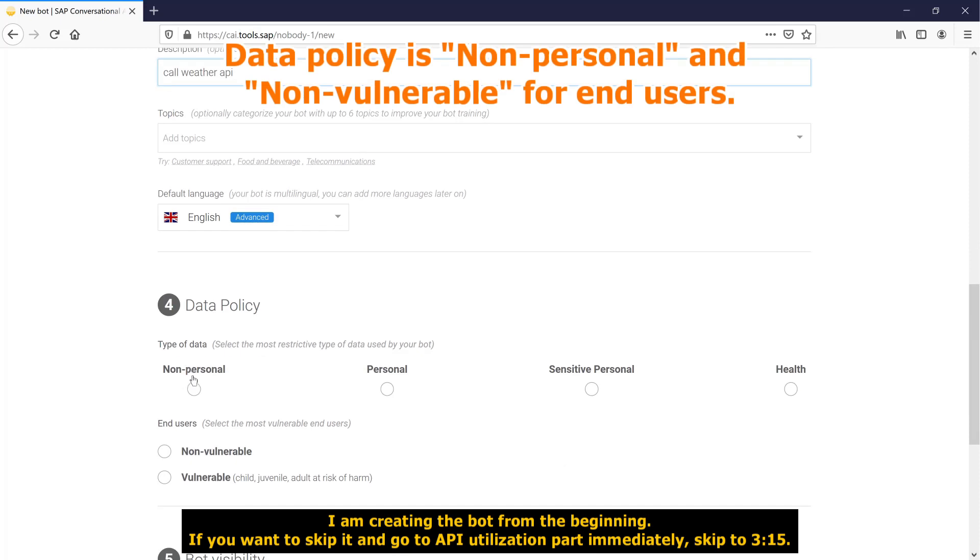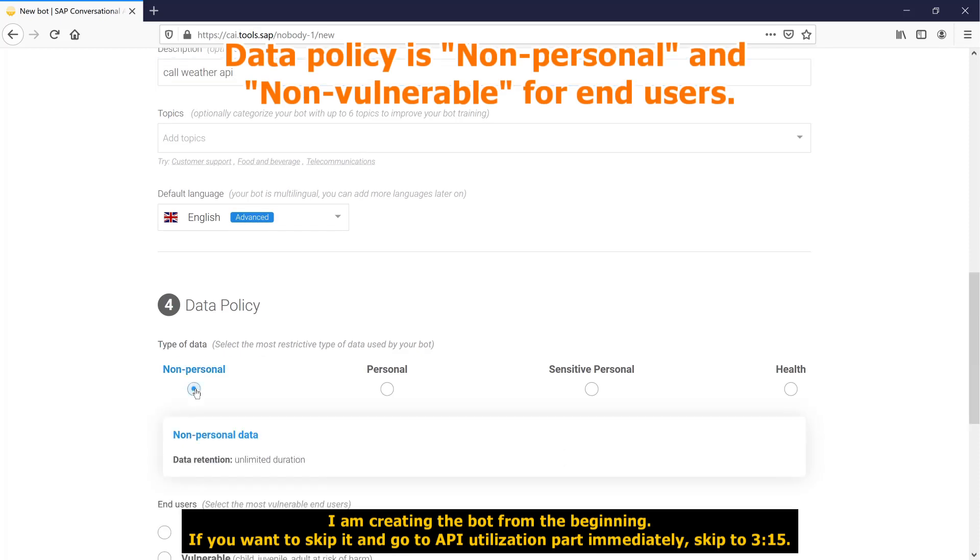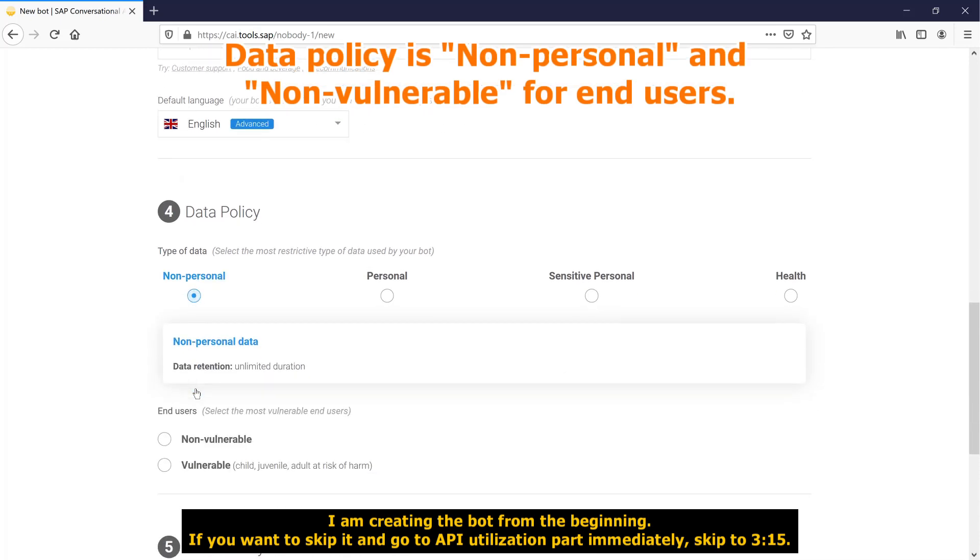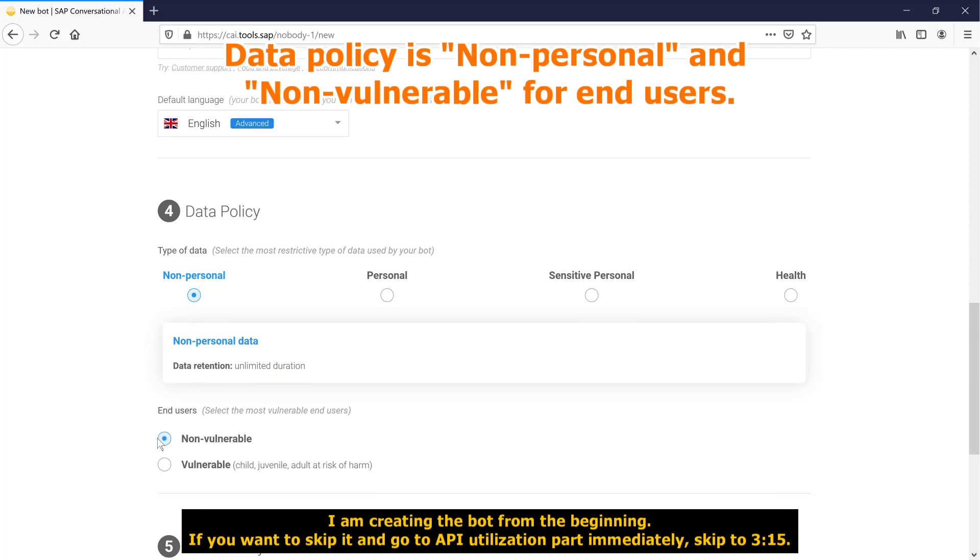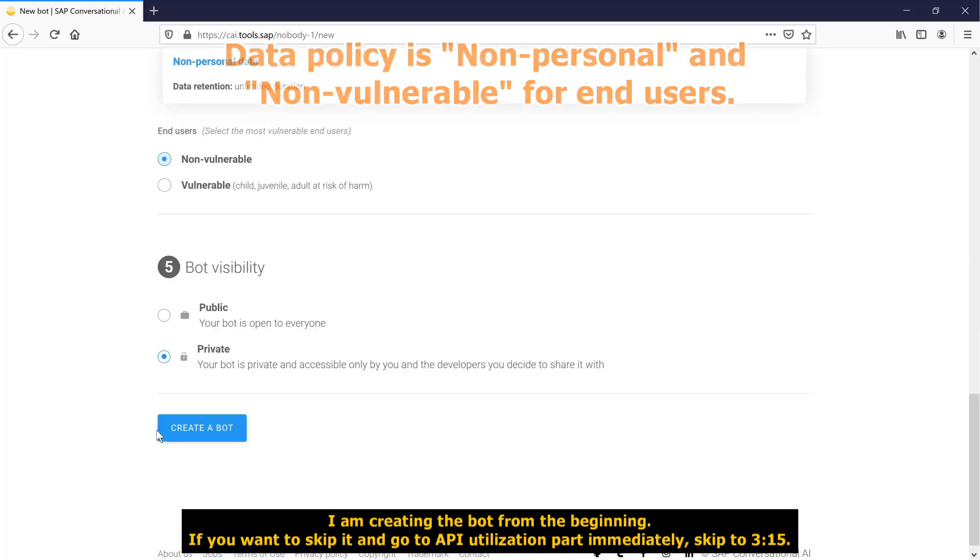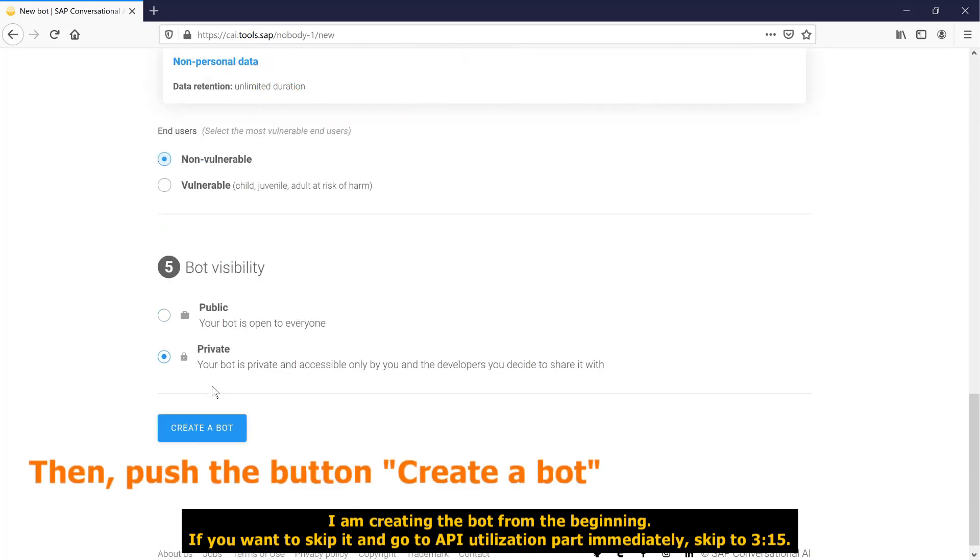Data policy is non-personal and non-vulnerable for end users. Then, push the button create a bot.